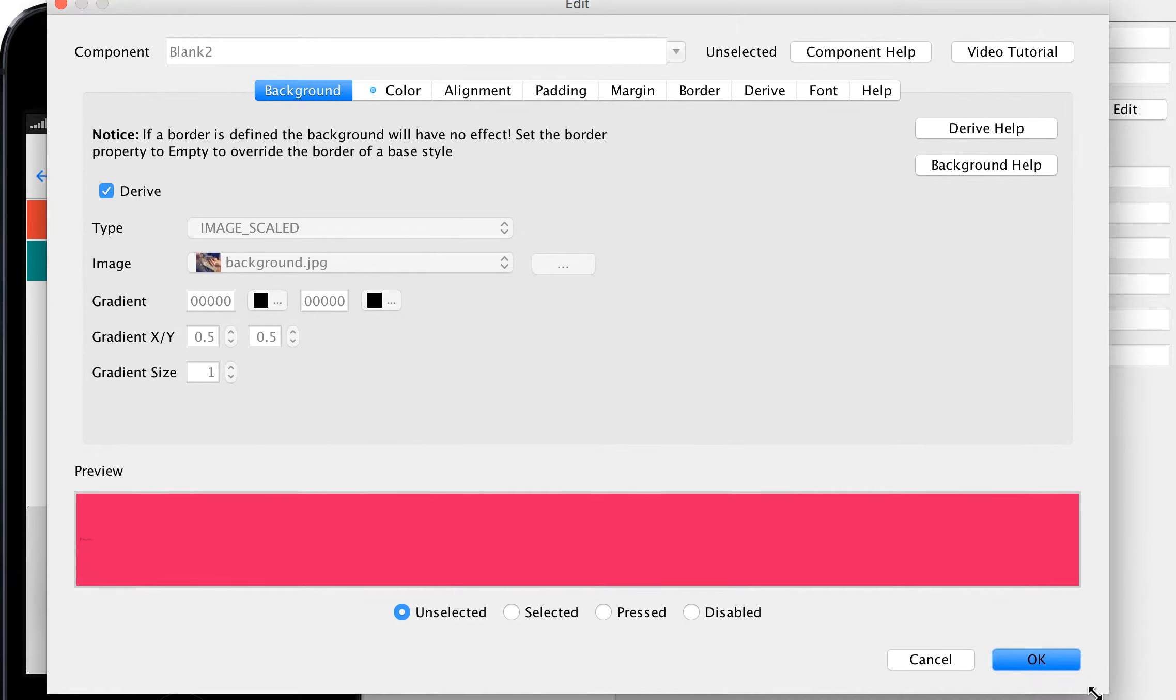I can change pretty much anything I want here, and when I press OK, you'll notice it instantly changed.